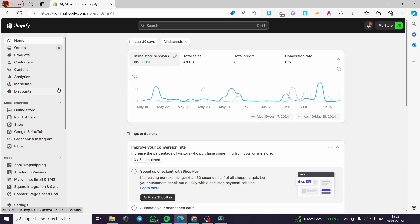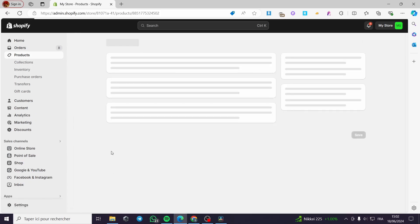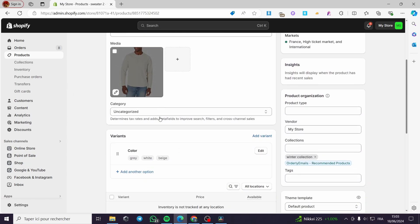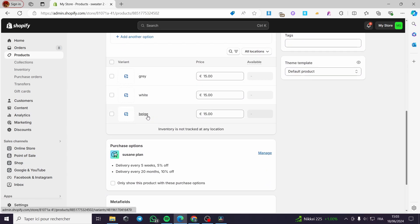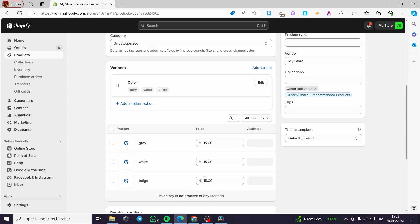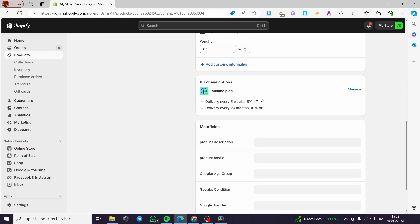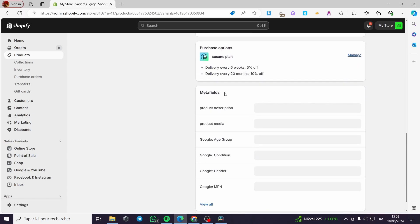Let's go back to the Shopify store, click on Products, and navigate to Sweater 2. Here we have some colors. When you look at the metafields for the product and click on a variant — for example, Gray — you will be taken to that variant's page. Underneath, you can see the metafields: product_description and product_media.